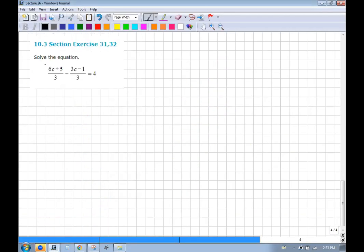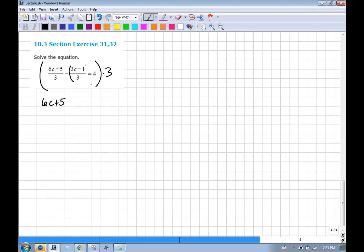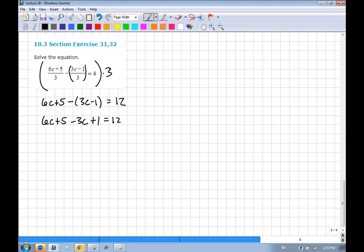This one has fractions too. Multiply by 3 to clear them. We get 6c + 5. Be careful here — there are implied parentheses, so the minus sign distributes to everything. 4 times 3 is 12. Getting rid of parentheses and combining: 6c − 3c gives 3c, and 5 + 1 gives 6. Removing 6 and then dividing by 3 gives the answer.